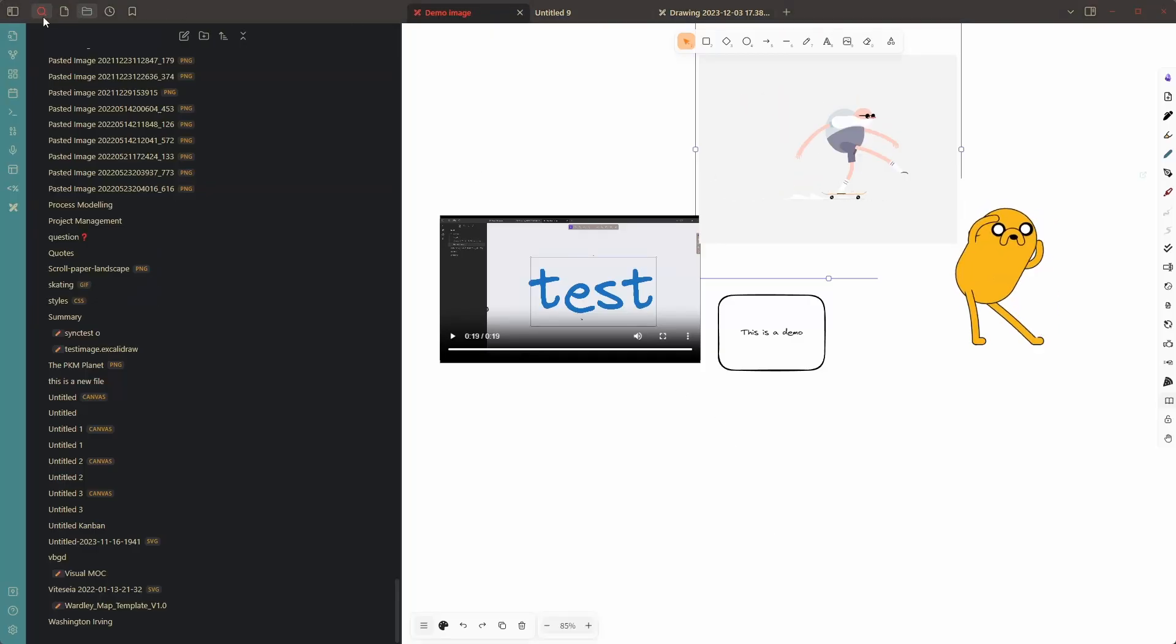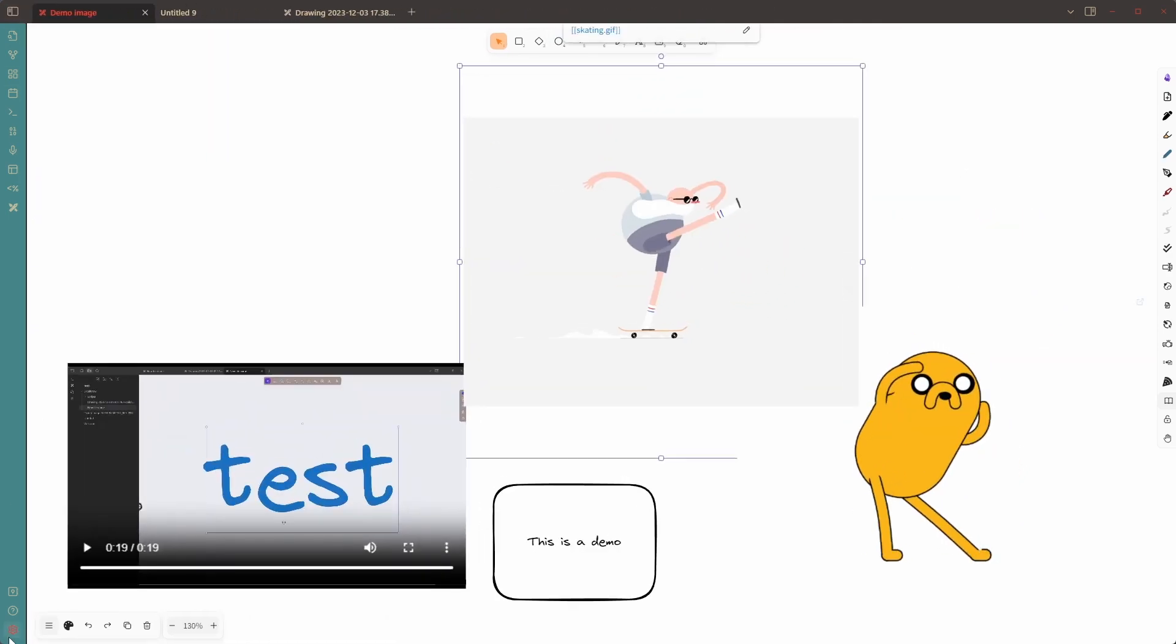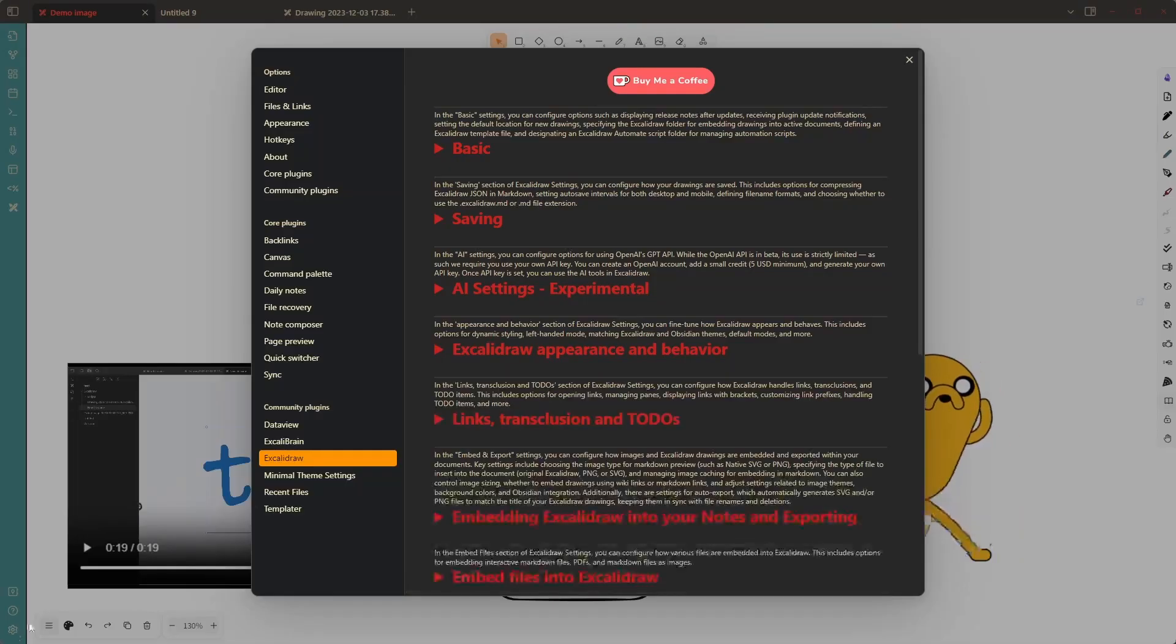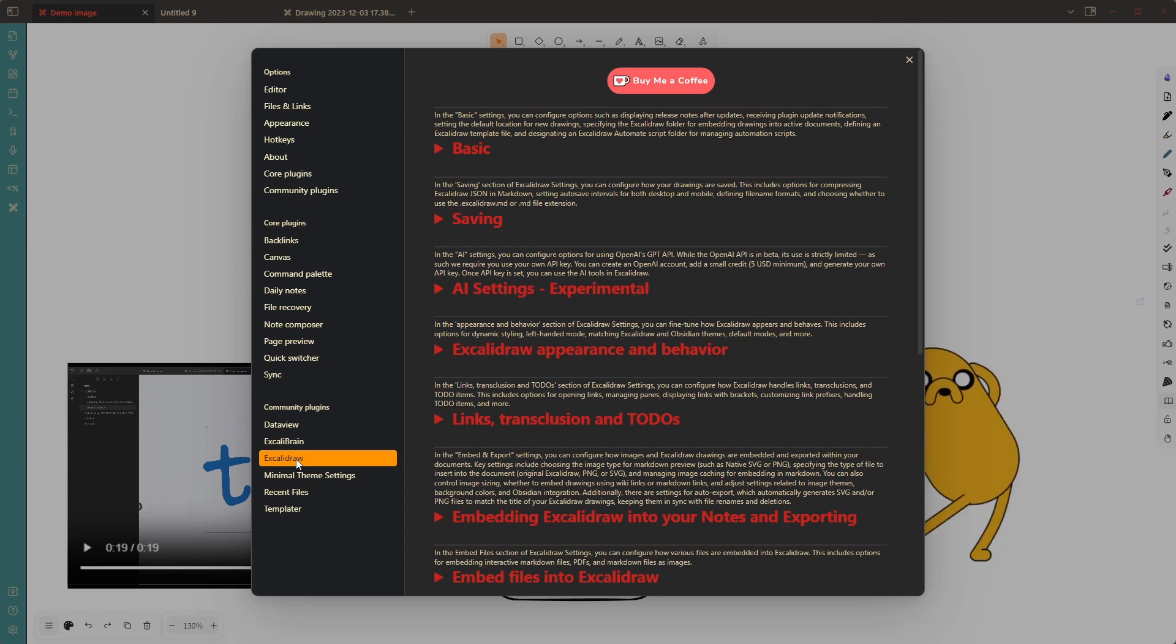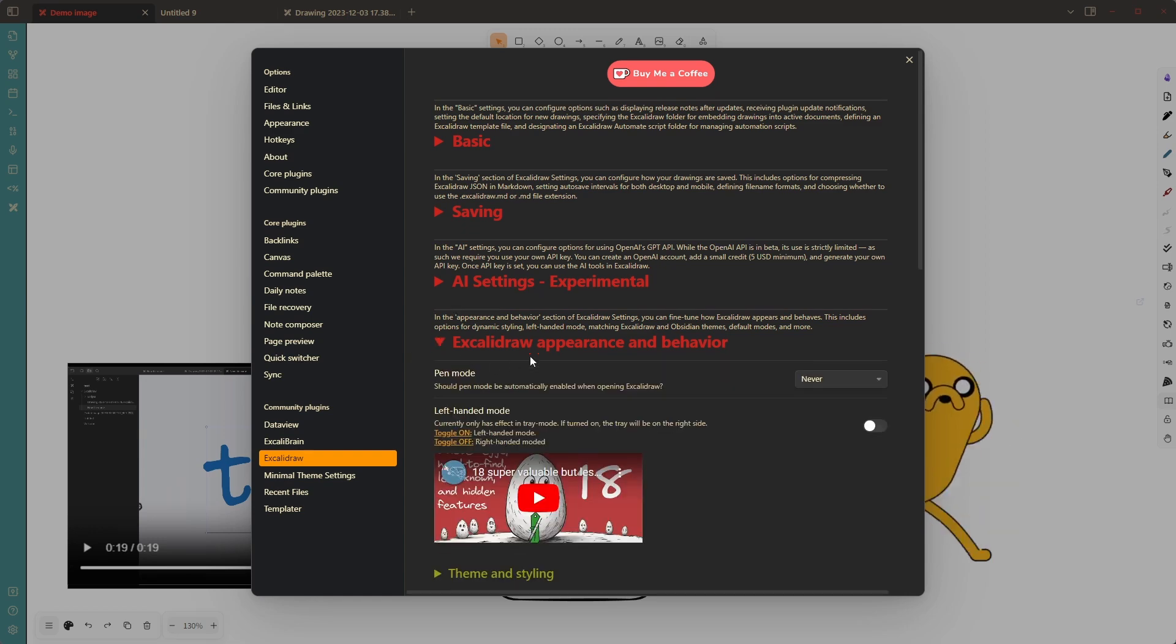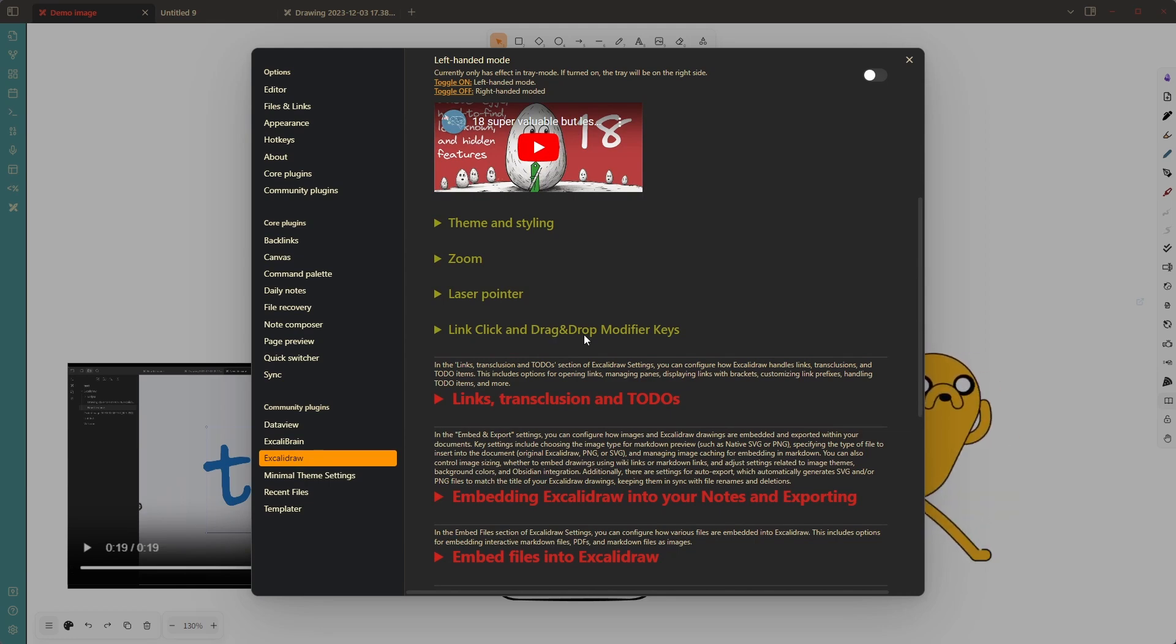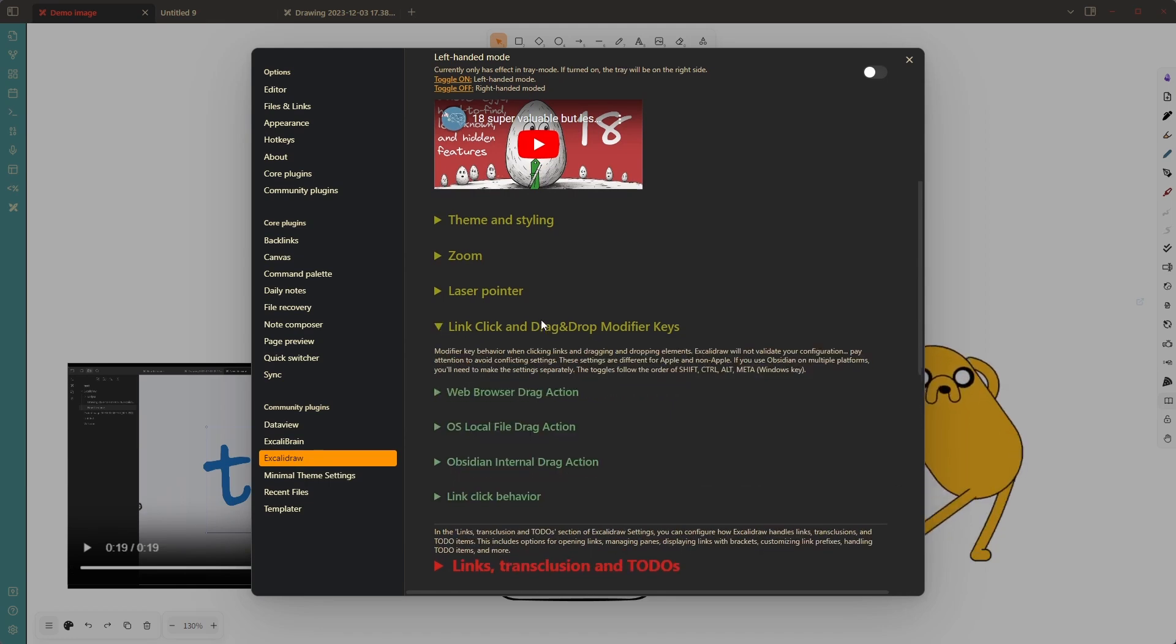So, how does this work? If you go to Excolidro plugin settings, you need to click here on Excolidro. And under Excolidro appearance and behavior, if you open this group, at the bottom, you will see link, click and drag and drop modifier keys.